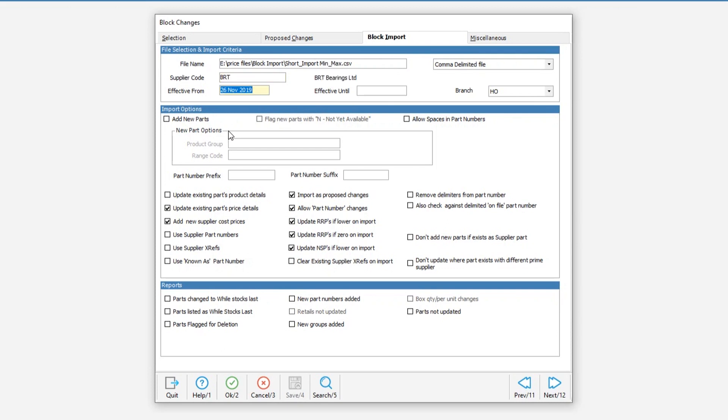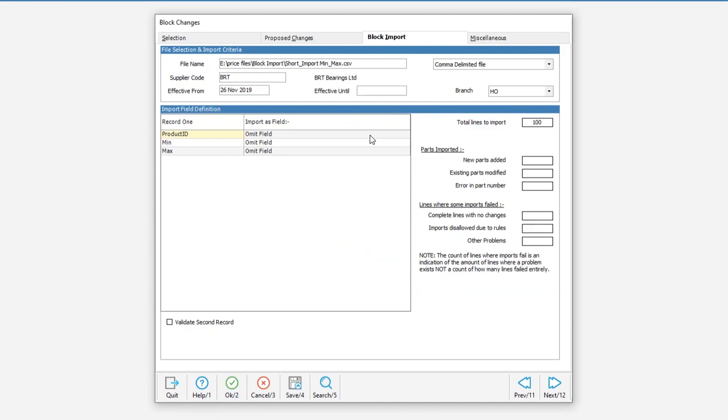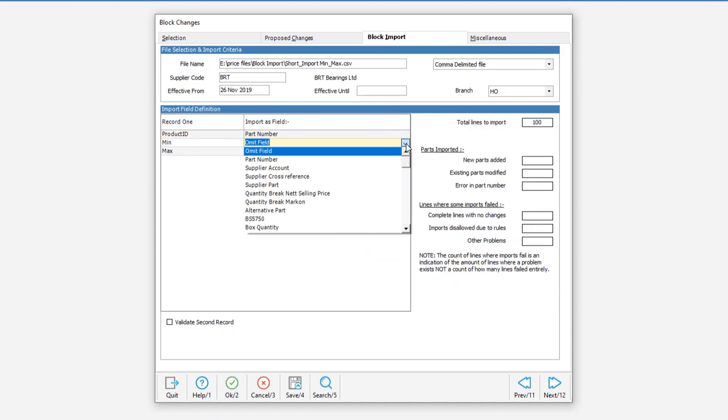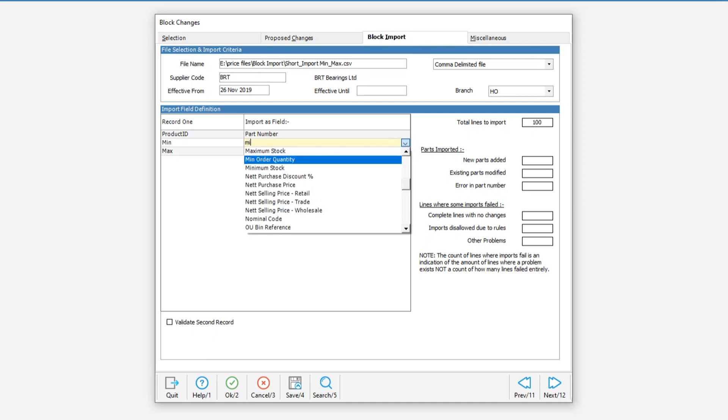We then move on down to the options and make sure that update existing parts price and product details is ticked. On this occasion we do not need to select import new parts as I am only updating the ones already on my system and I highly recommend that you verify importers proposed changes is also ticked. Once all of the options are set up correctly we hit OK to proceed to the import definition screen.